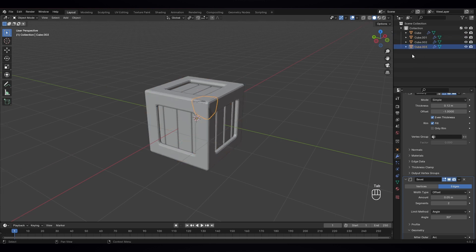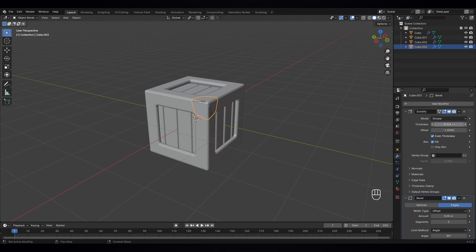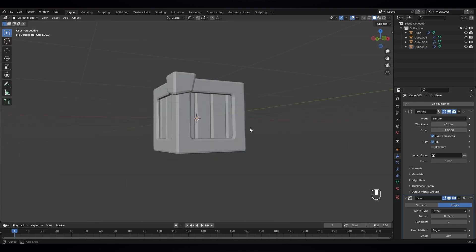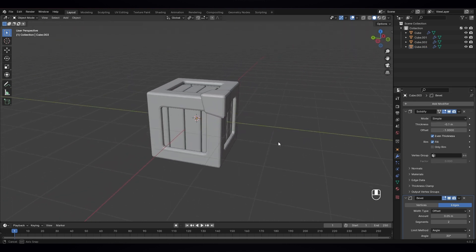Now we have got the separate object. Let's increase the thickness. Why it's not working — okay, minus, we have to go to minus to increase it. Maybe 10 — 10 is okay.